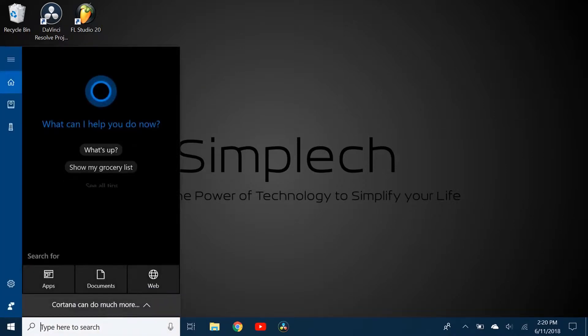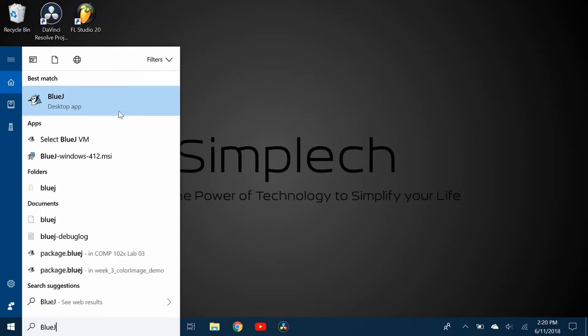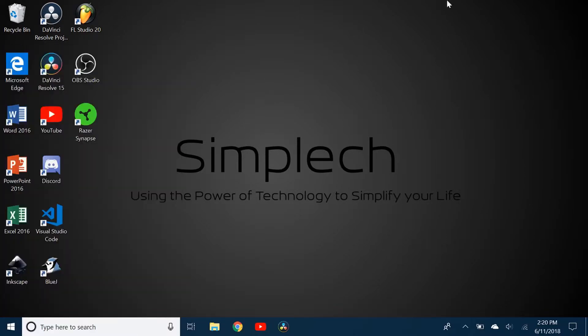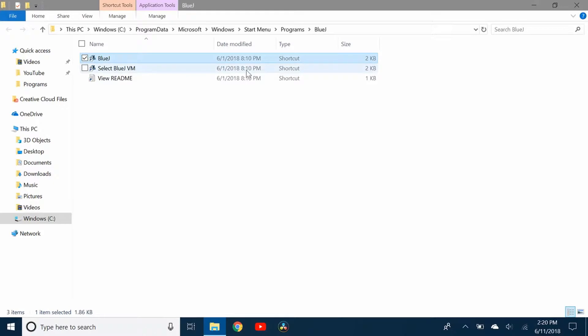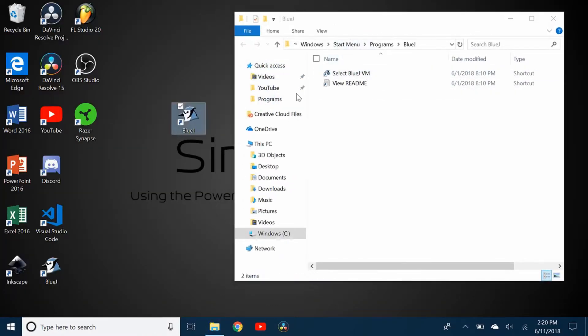Others you can just search. Say I want to put BlueJ - I just type BlueJ and then open file location, and then there's a shortcut so I can just drag and drop that onto my desktop.